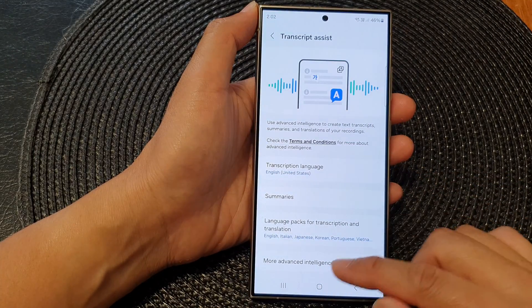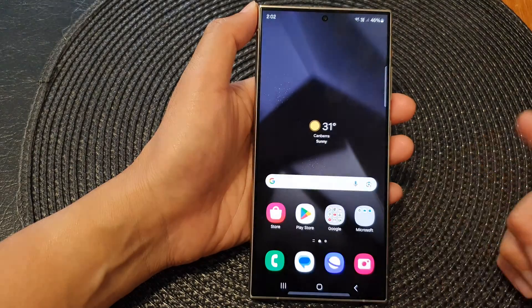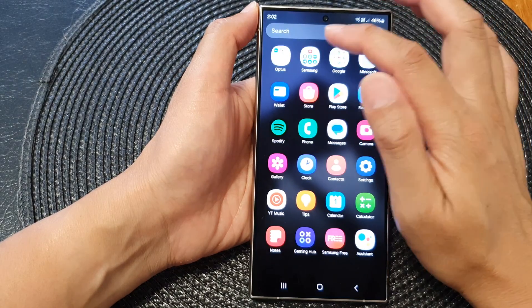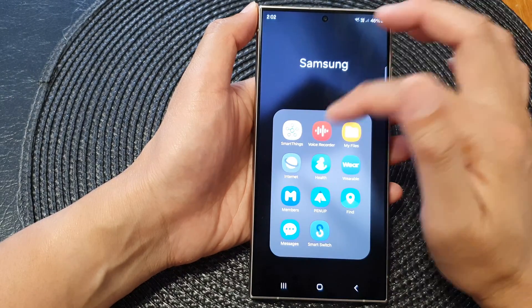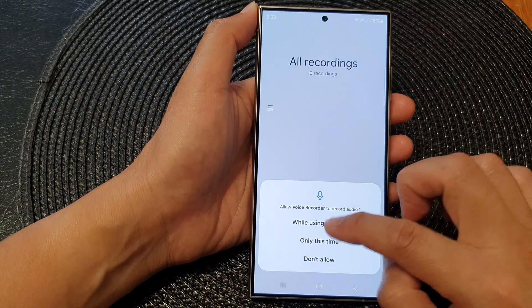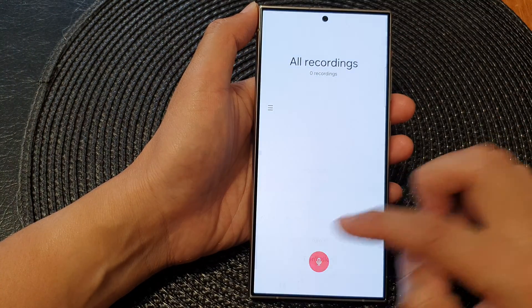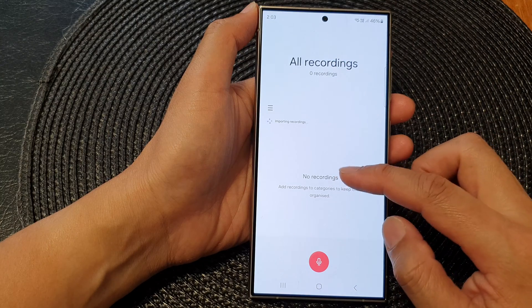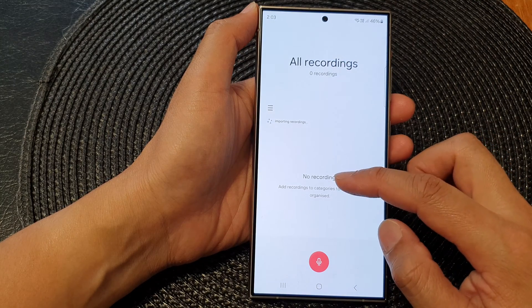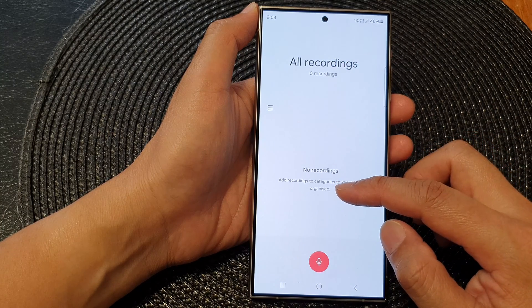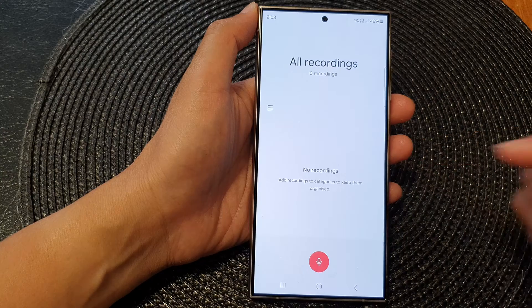Once you turn it on and open up your Samsung voice recorder, if you have any voice recording in here it will allow you to create a summary.